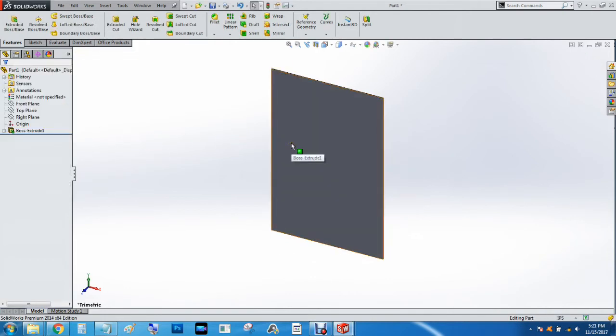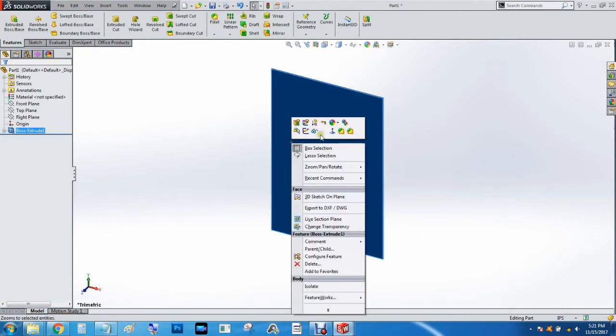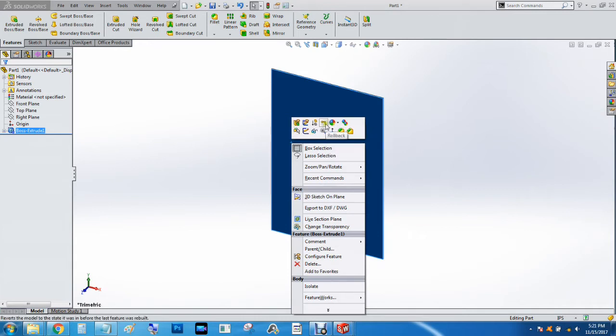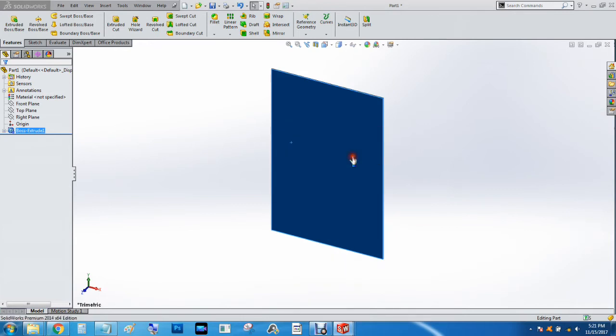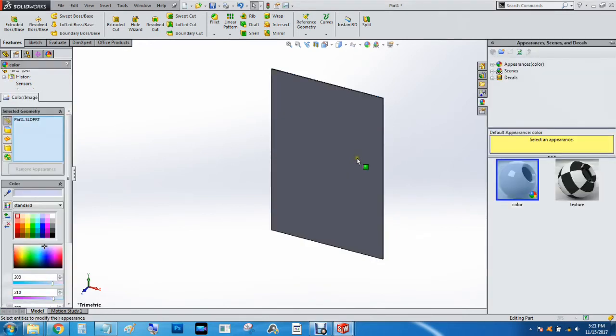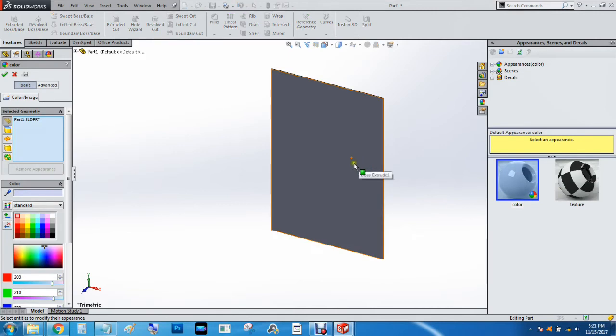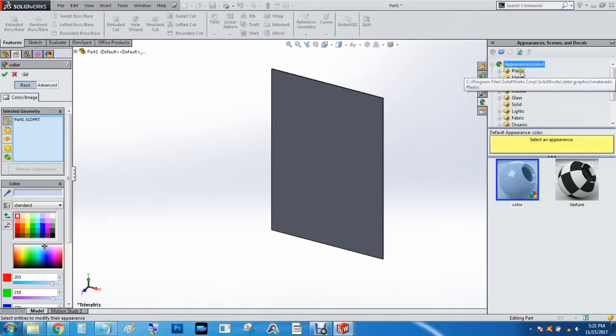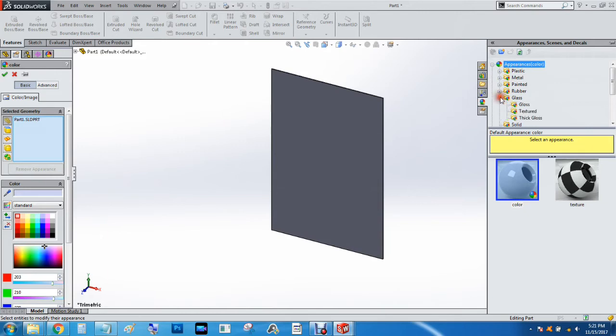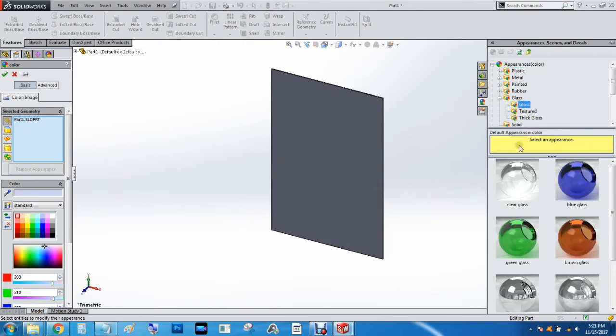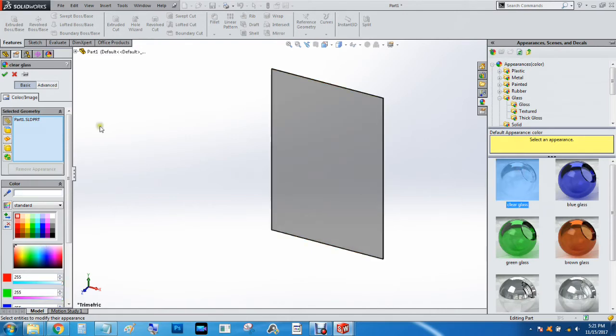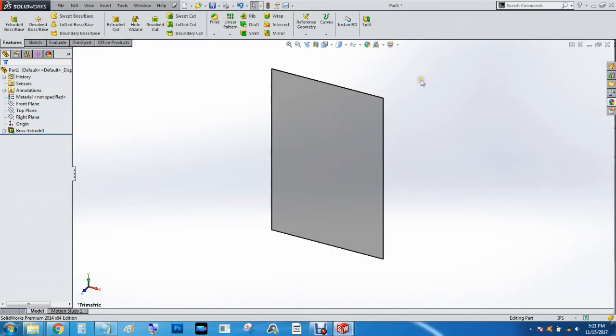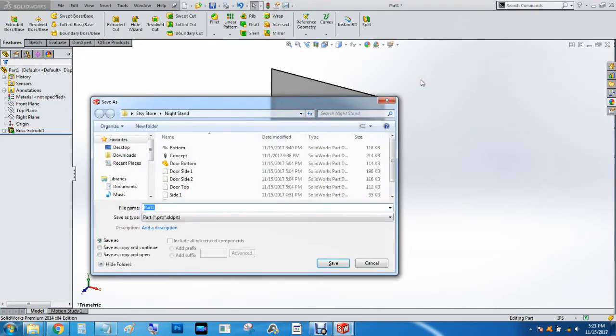Then we're going to make this transparent. Let's go to appearances and we're going to do the entire part. We've got color and texture and decals. Let me see appearances, plastic metal painted glass. Let's do clear glass, check mark, control S, and call this glass pane.